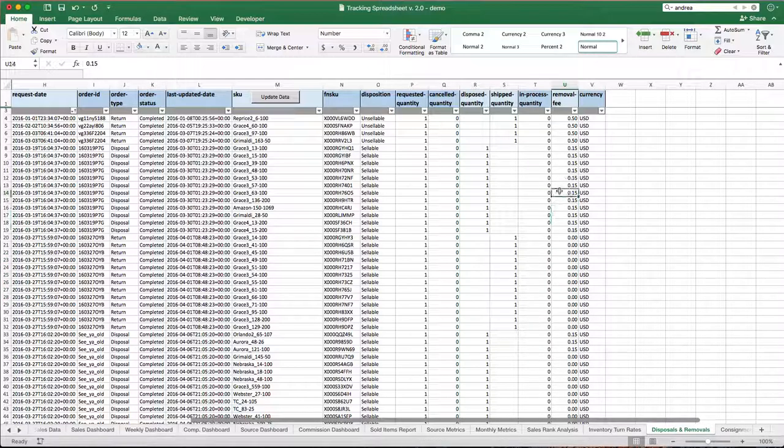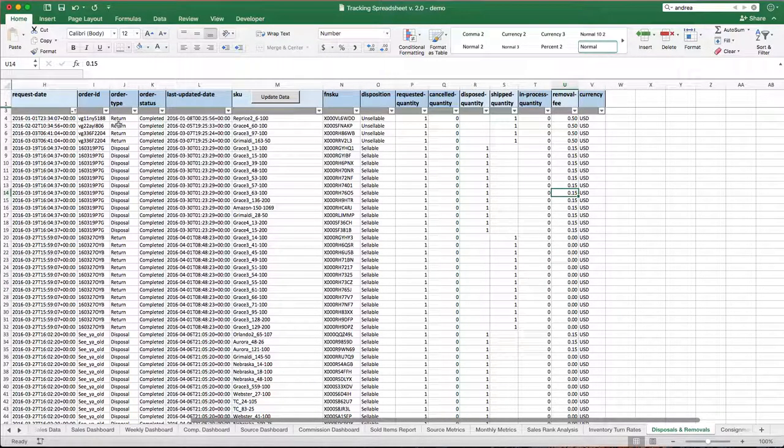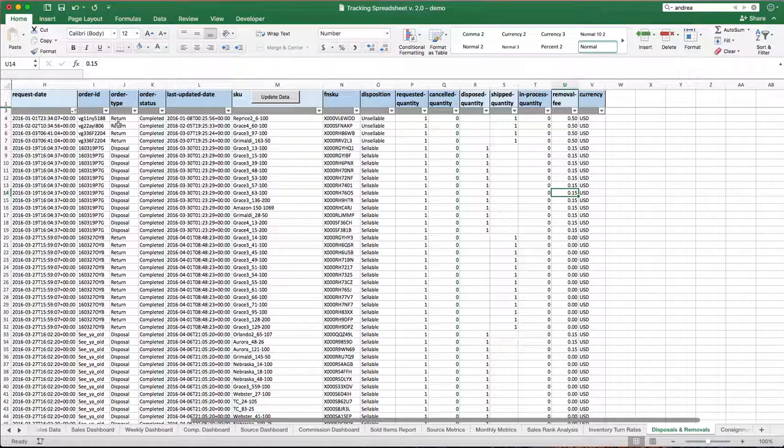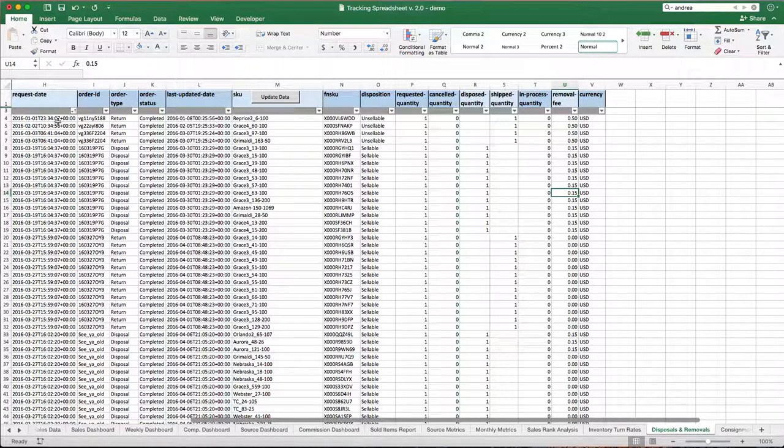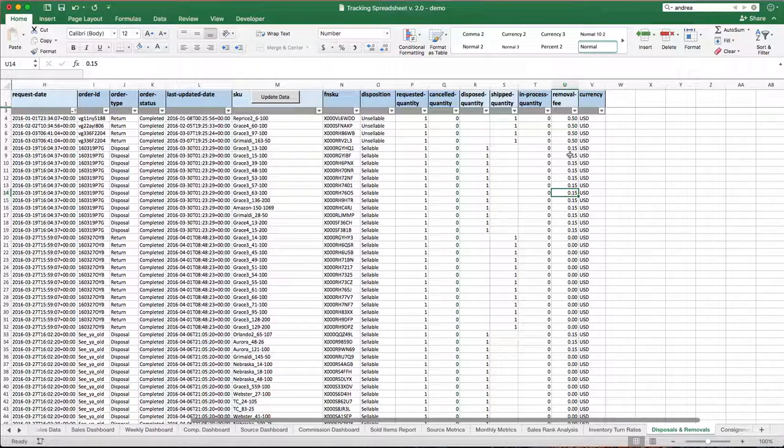Usually it's $0.15 for disposal and $0.50 for returns. Now, the nice part is Amazon's actually going to give you a report, and we'll show you in the setup video. Go back earlier on this page or up the page a little bit to see the setup videos. It's a report you can simply export, copy, paste, and dump into this spreadsheet.